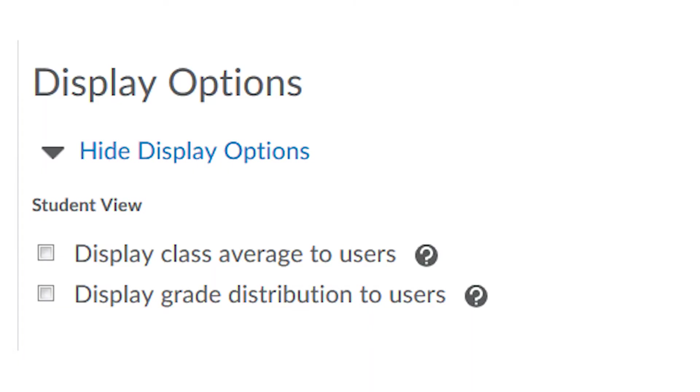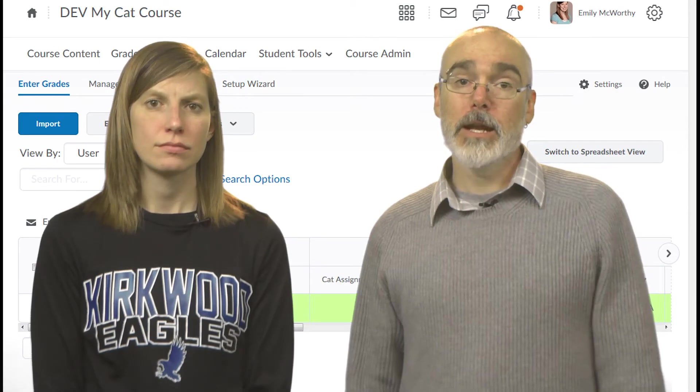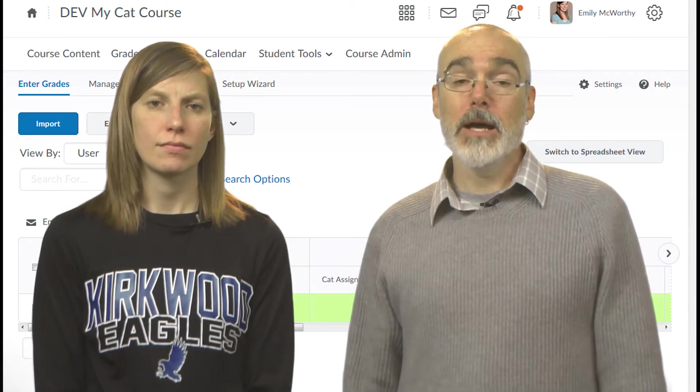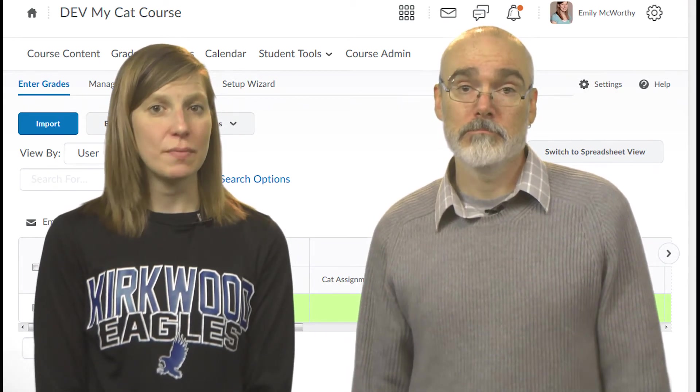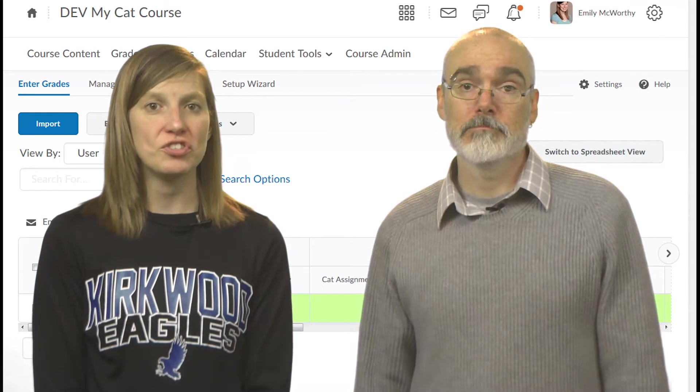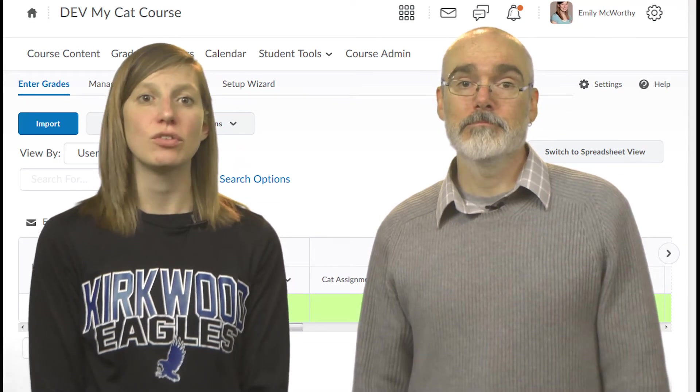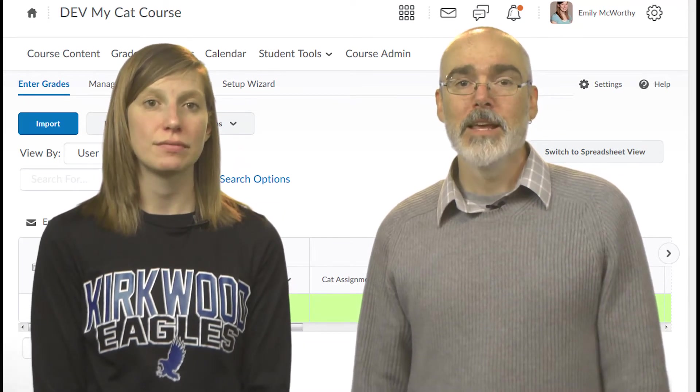Another grade item setting to review displays the class average and grade distribution. For many grade items, this may be on by default. You may want to uncheck these boxes if you don't wish to share this information with the class.